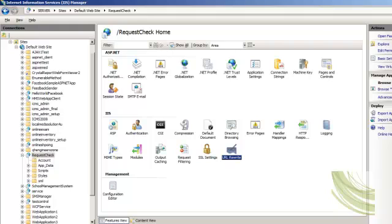So what is URL rewrite? As we know, during development we pass lots of query strings, parameters, and flags as part of the URL. The thing is that query strings are not very user friendly. So if you want to create a user-friendly URL, you can use the URL rewrite feature. There are lots of things you can achieve through URL rewrite.